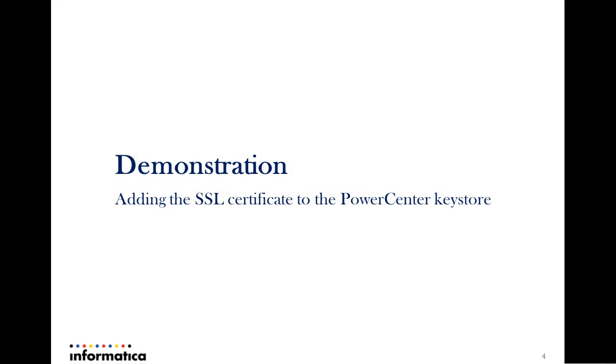The next step would be to add this particular SSL certificate to the Power Center keystore.